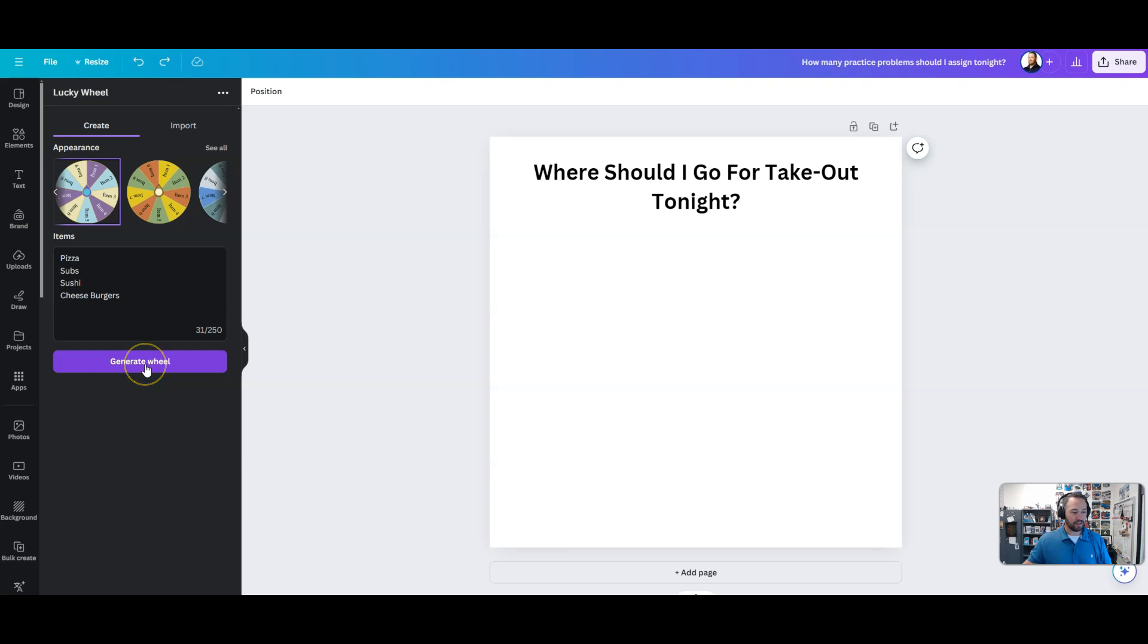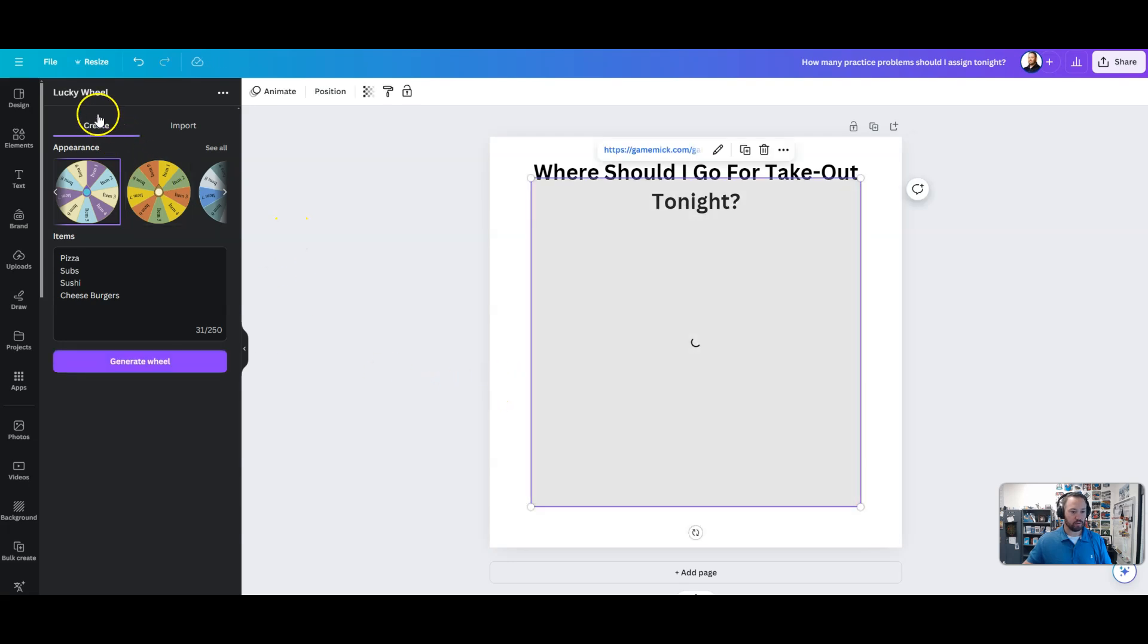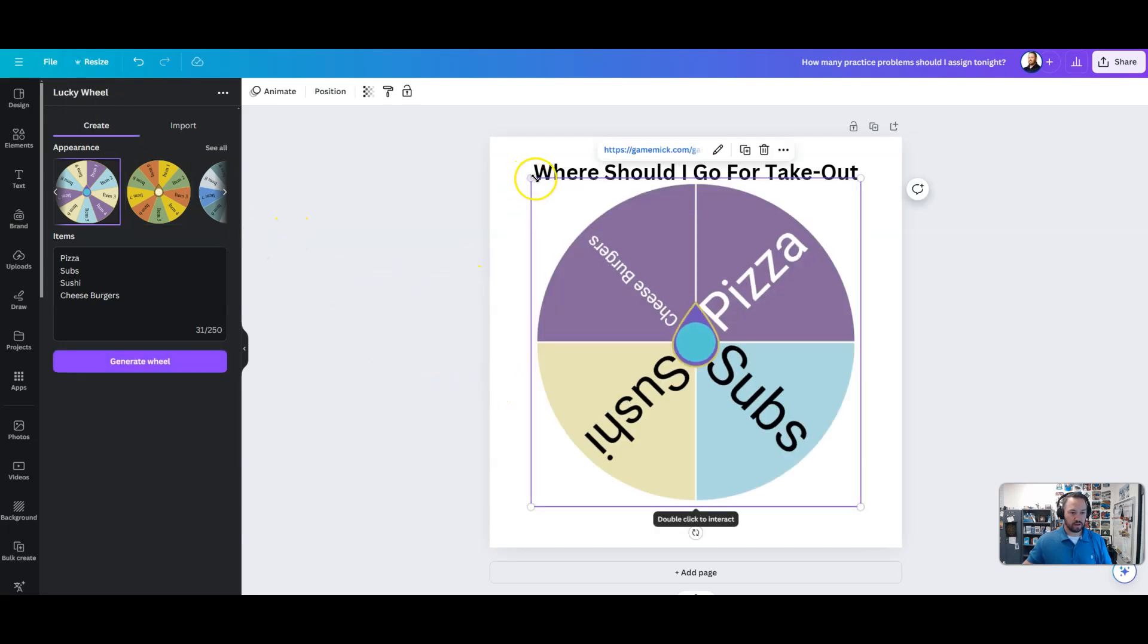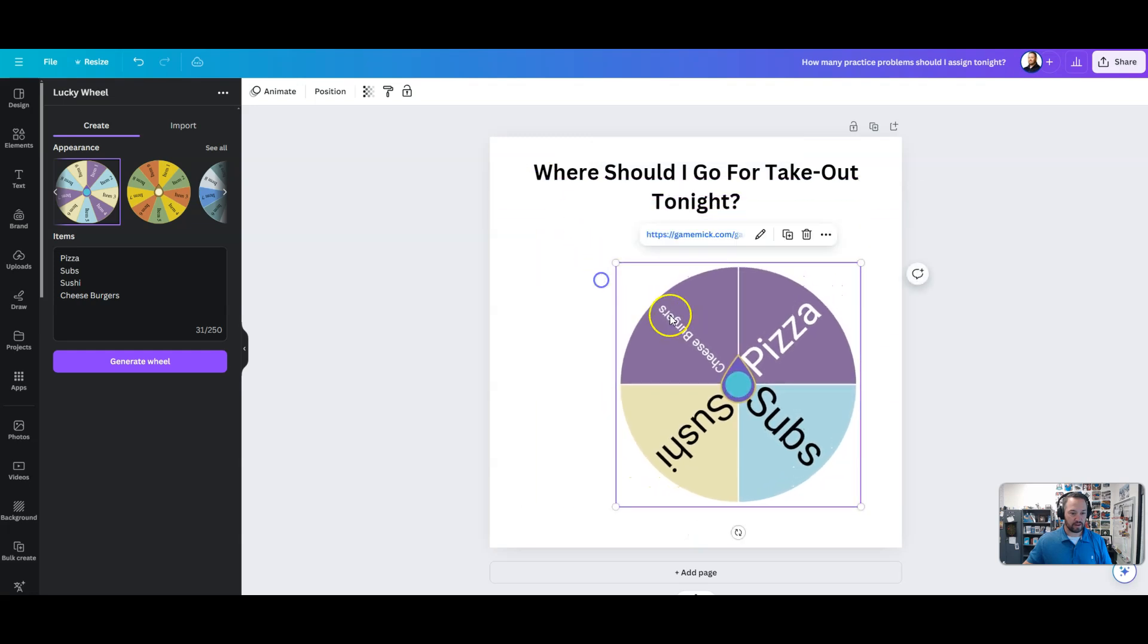We're going to hit the generate wheel here, and what it's going to do is it's going to kick out a wheel just like that.